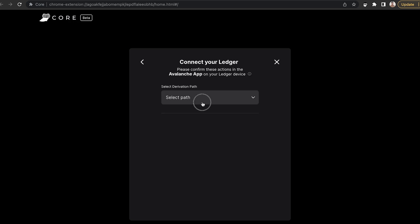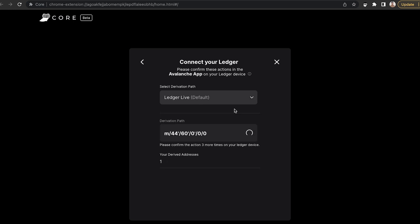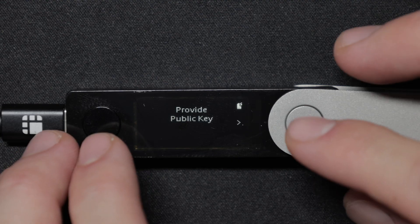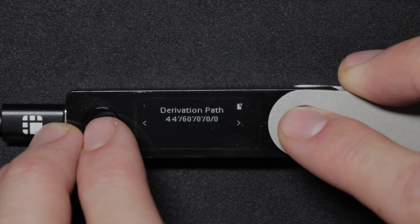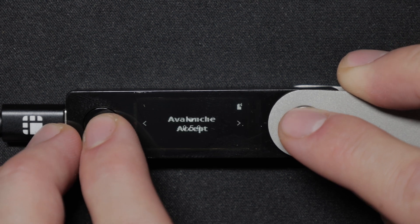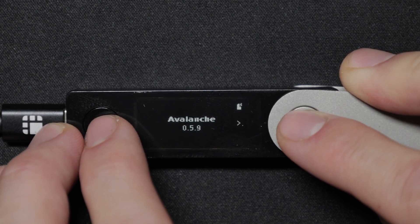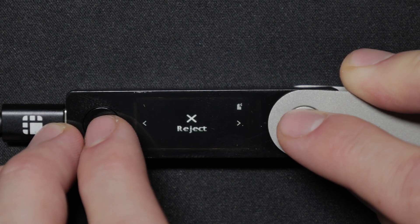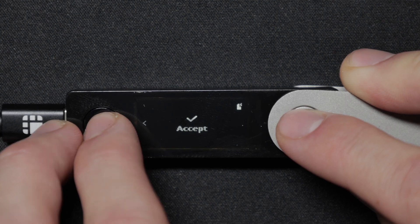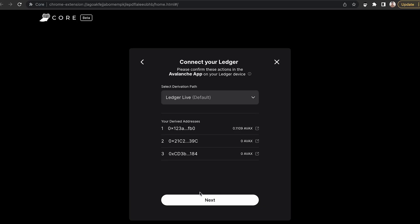From the dropdown menu for the derivation path, select Ledger Live. This will open up three different actions that you need to approve on your Ledger device for three different derived addresses. Follow the steps on your device and then you can click Next.